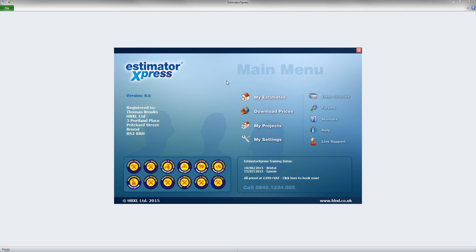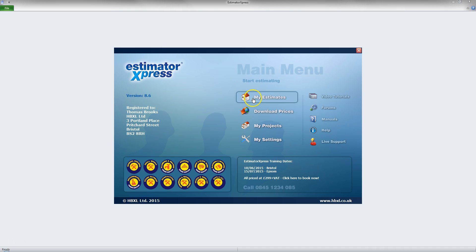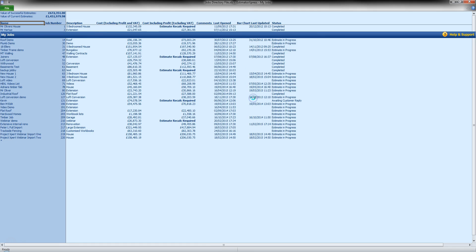Before starting your estimate, it is generally good practice to click on the download prices button to bring down the latest market averages or prices from your preferred supplier. Once done, return to the main menu and click on My Estimates.